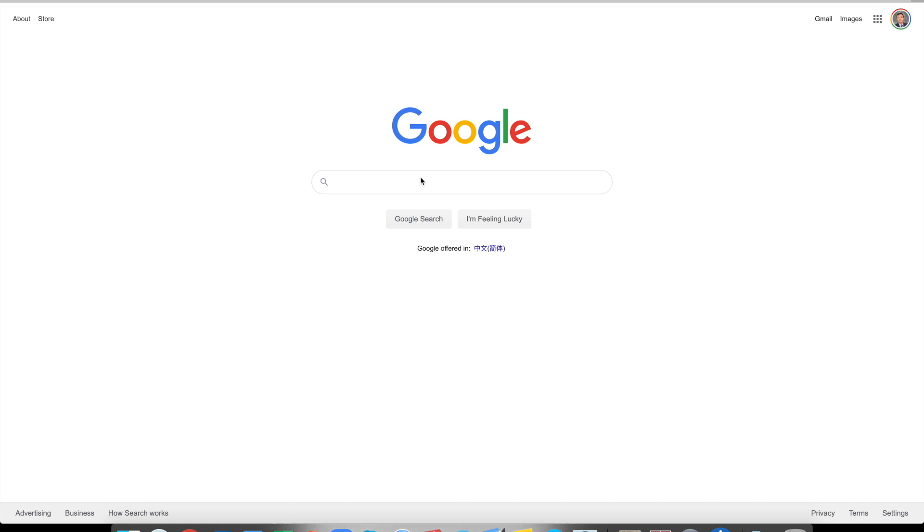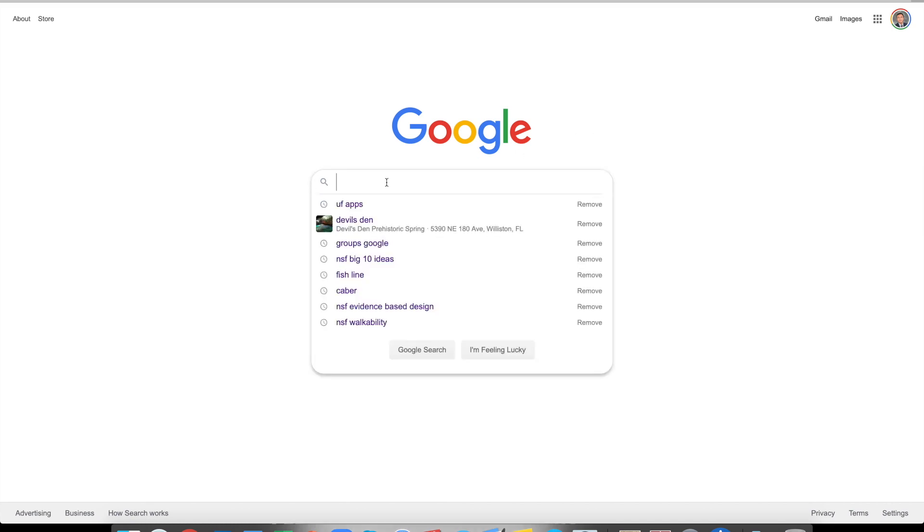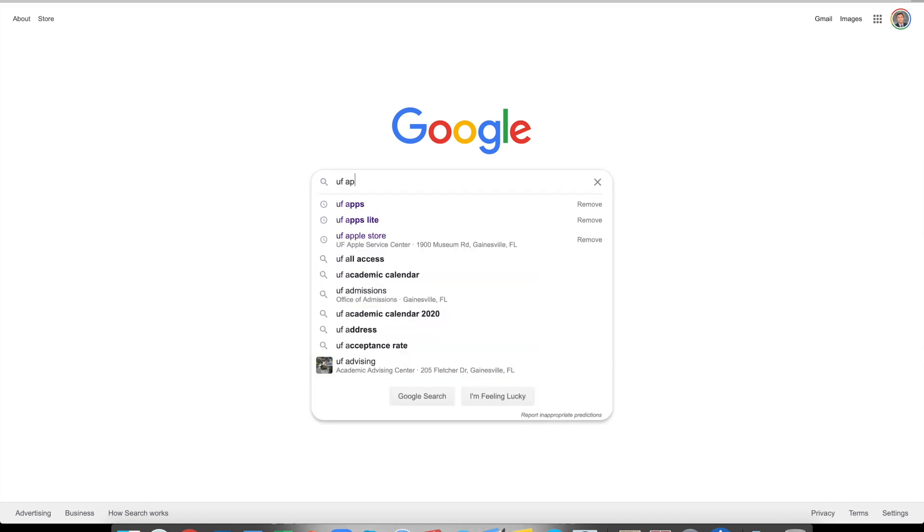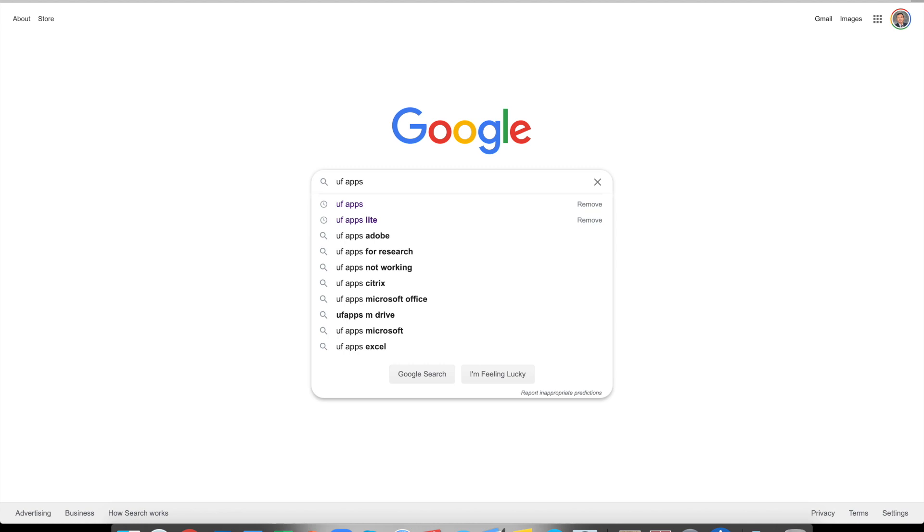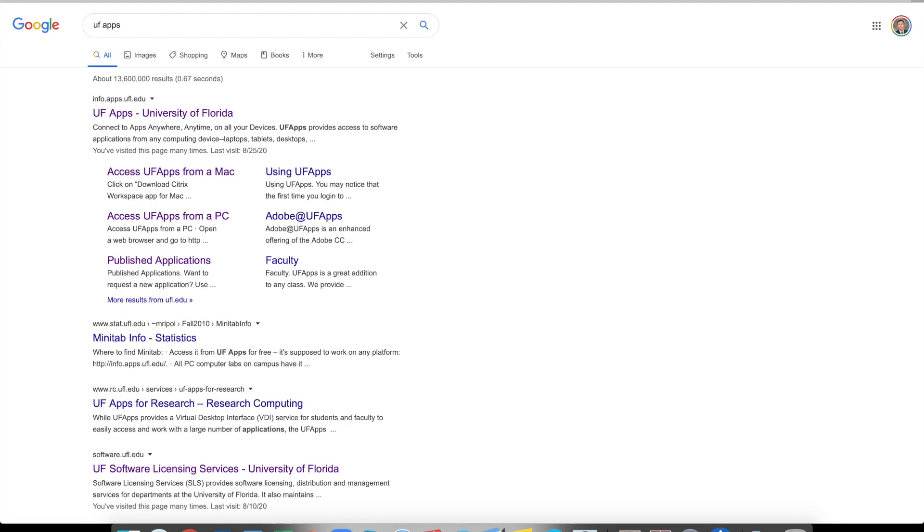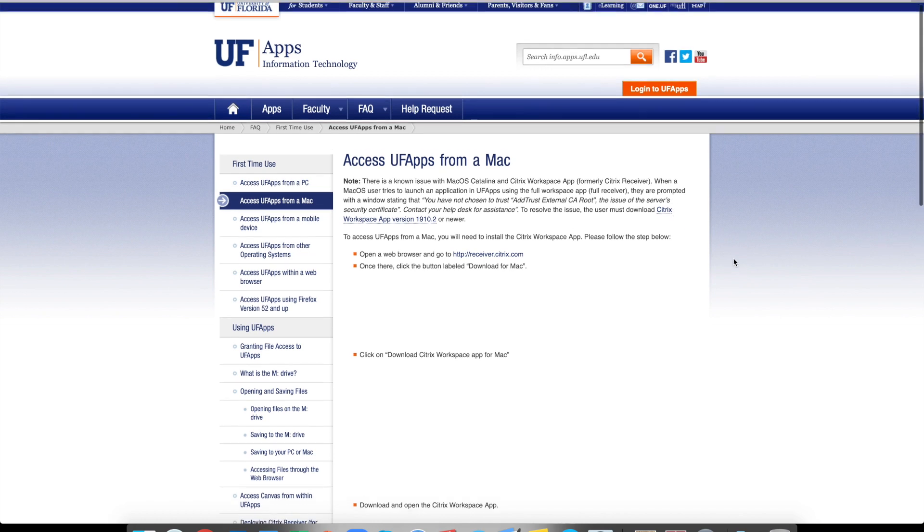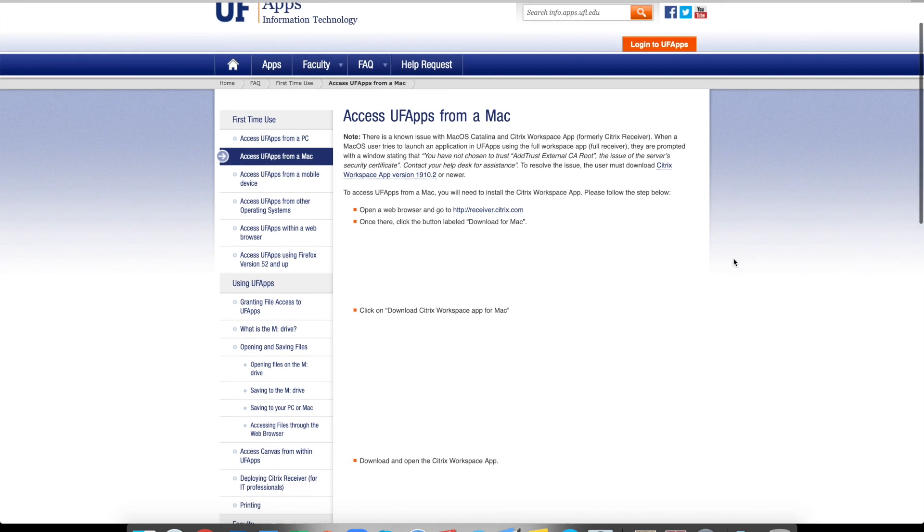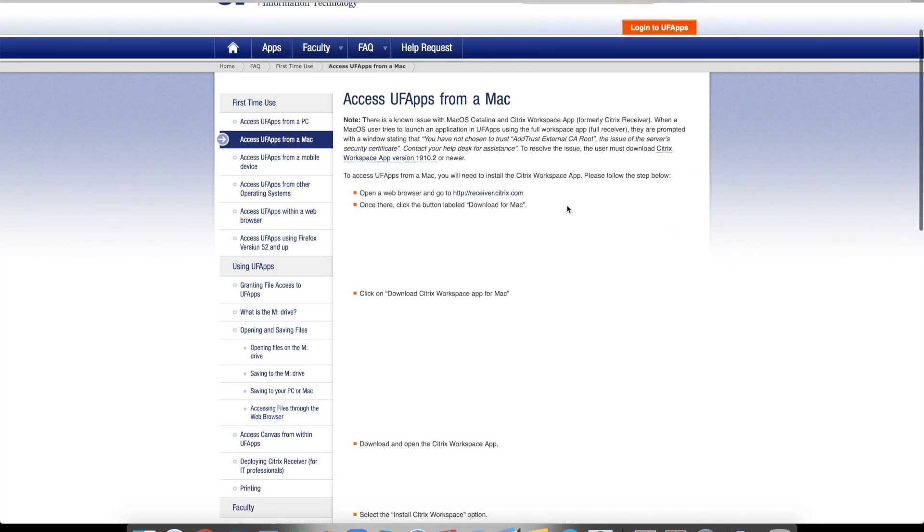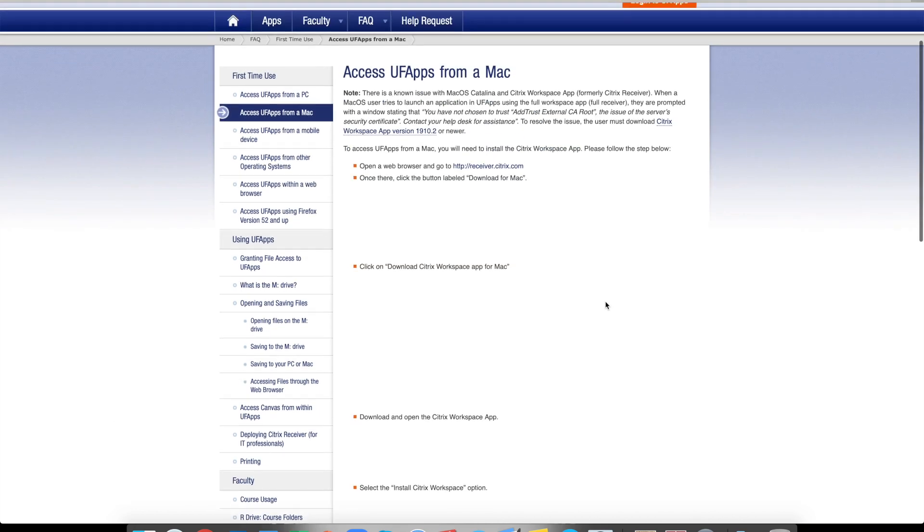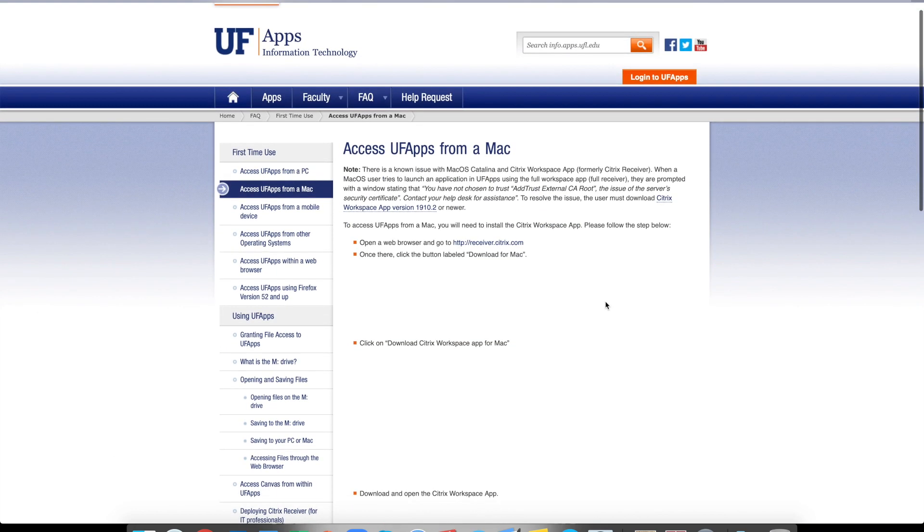So let's just search for UF apps. And in the result window, if you are using a Macbook, just click this Access UF apps from a Mac. This web page shows you how to download and install this Citrix Receiver. And similarly, if you are using it from Windows PC, you can click the link.